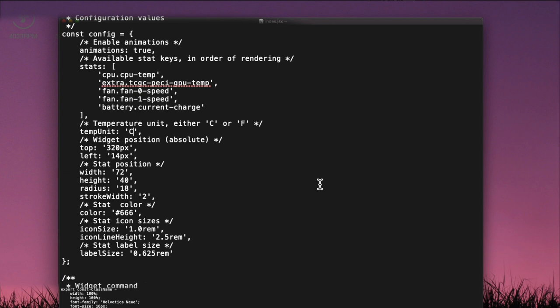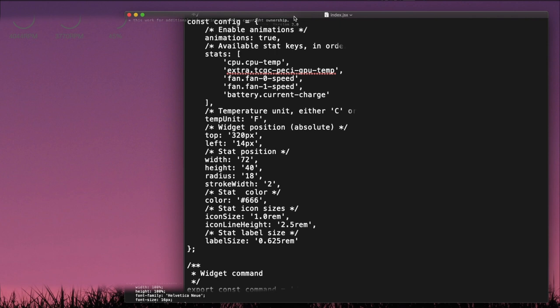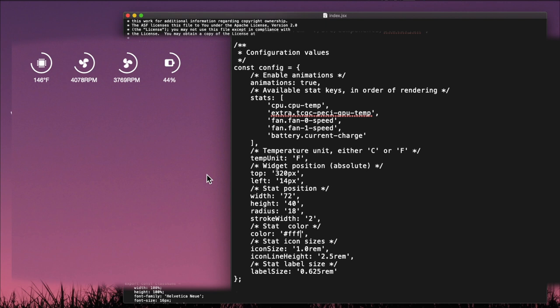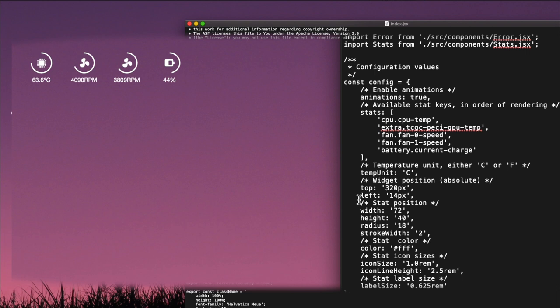If you prefer temperature in Fahrenheit, type 'f' in the temperature unit field and hit Command+S — you'll see it now shows, for example, 146 degrees Fahrenheit. I'm going to change the color from '666' to 'fff' to make it white so it's much easier to see. Then I'll change it back to Celsius since that's what I prefer.